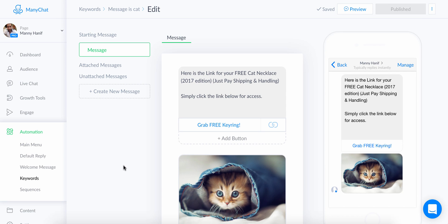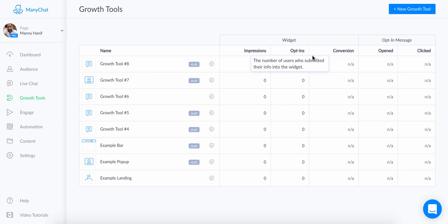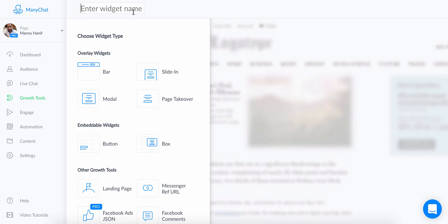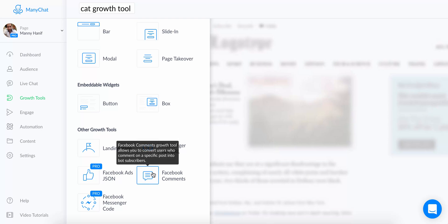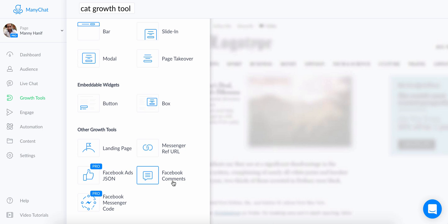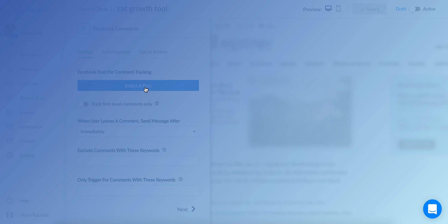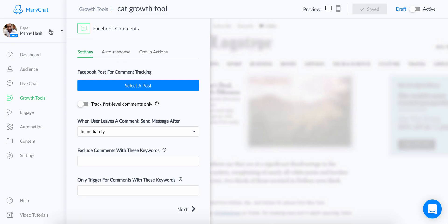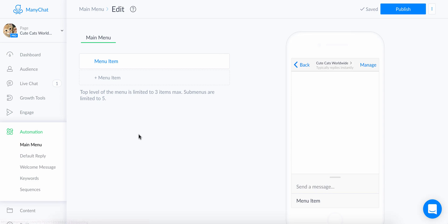Once the post is live, head back to ManyChat and create a growth tool. Click 'New Growth Tool,' give it a name like 'Cat Growth Tool.' You'll see options for modals, bars, and slide-ins for websites, but what we want to focus on is 'Facebook Comments' — this is available in the pro version at $10 a month. Click on 'Facebook Comments,' then select the post you just created.